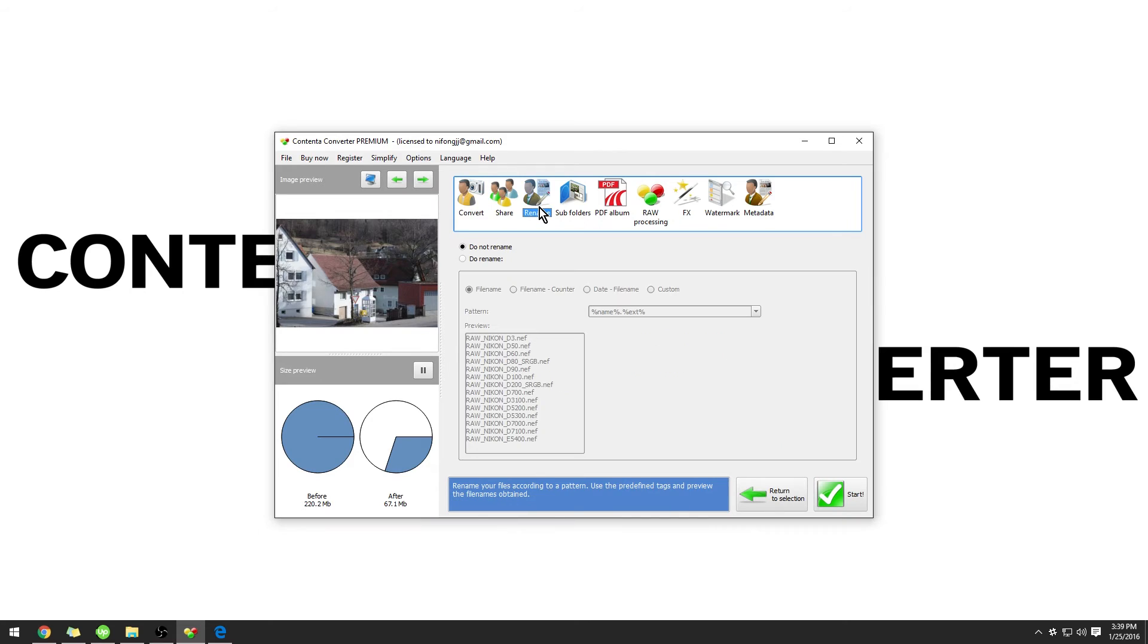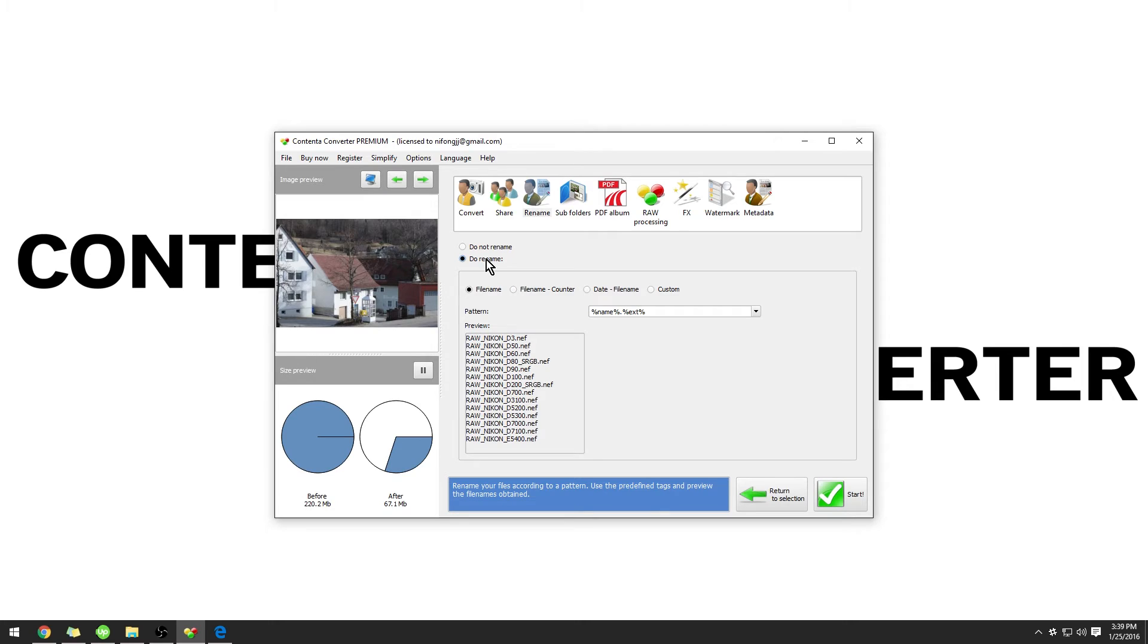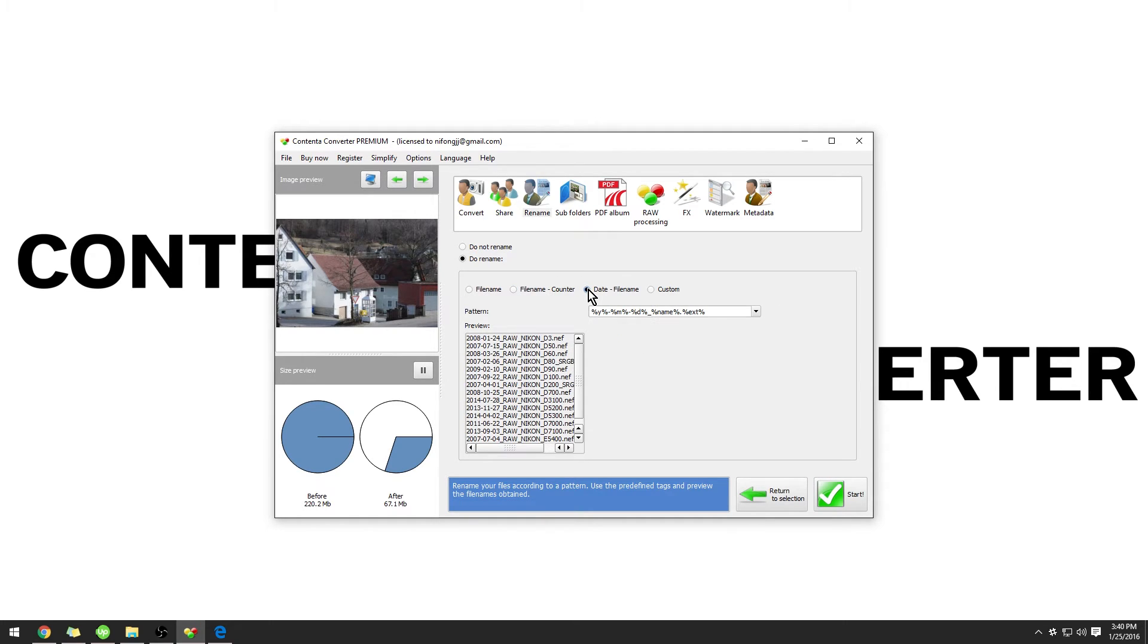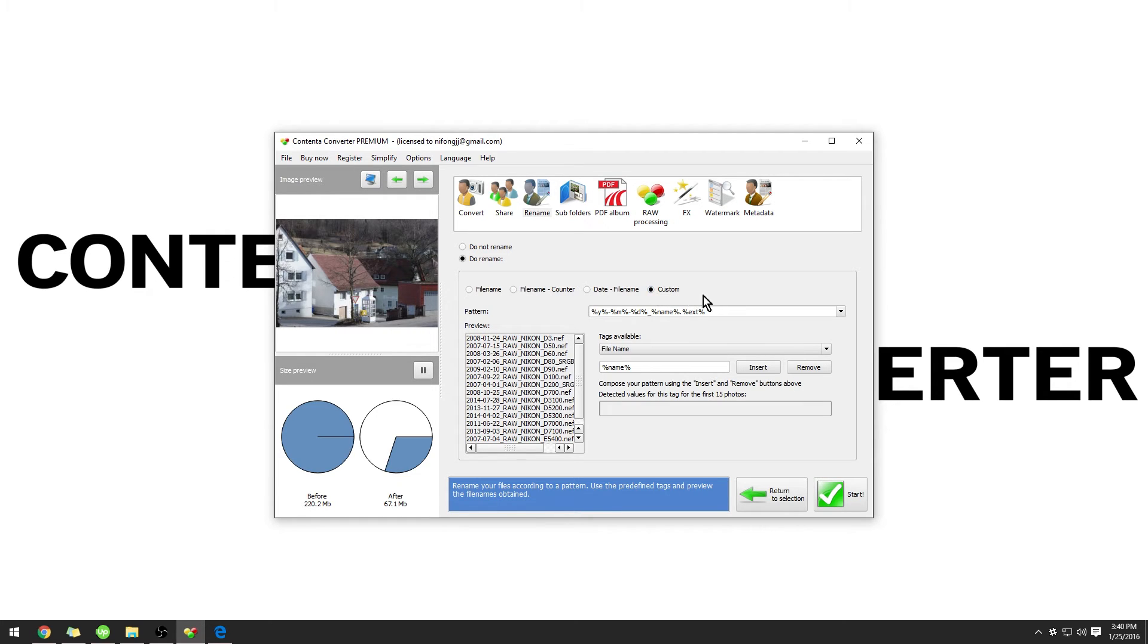Under the Rename tab, you can have the option to enable renaming. And this is a good option if you need to rename many images at the same time. For example, there are a number of presets. We can use File Name, Counter, Date-File Name, or Custom.